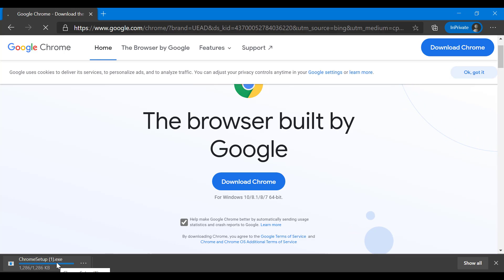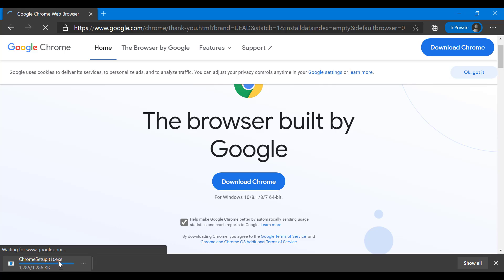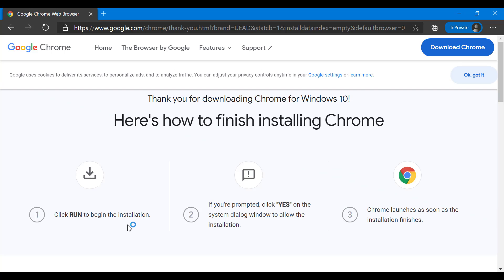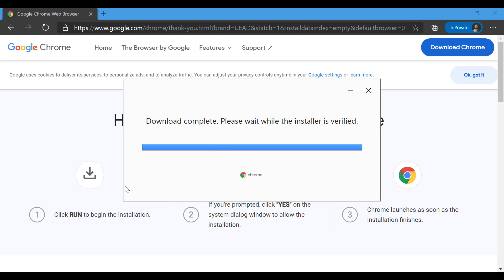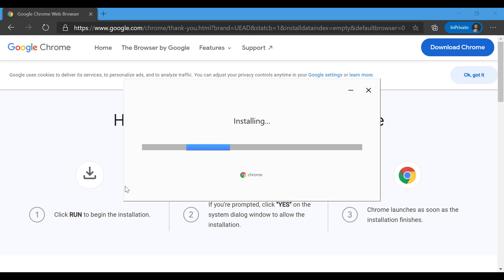Chrome setup - I'm going to click on it. Now the download is complete and being installed.